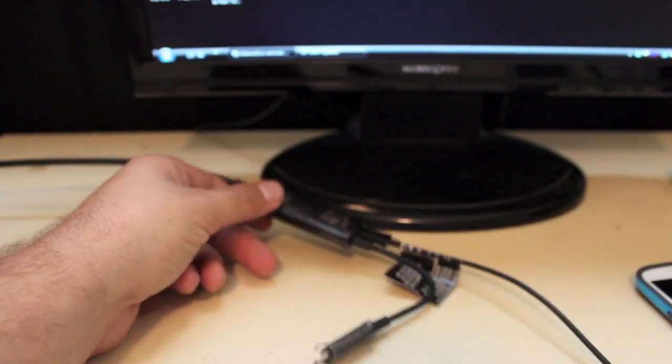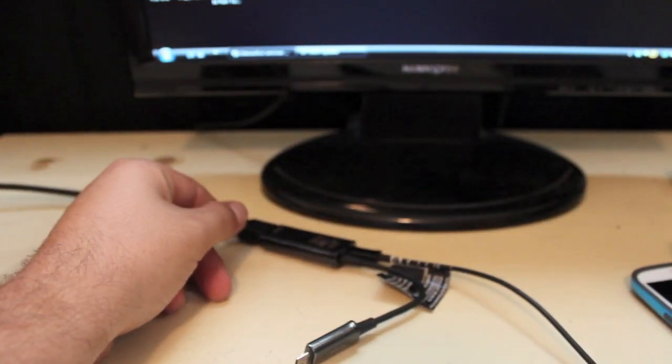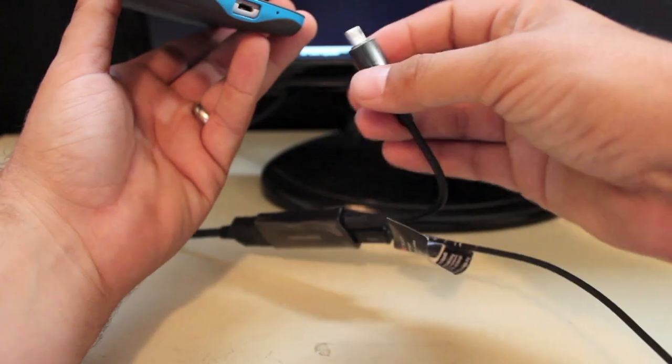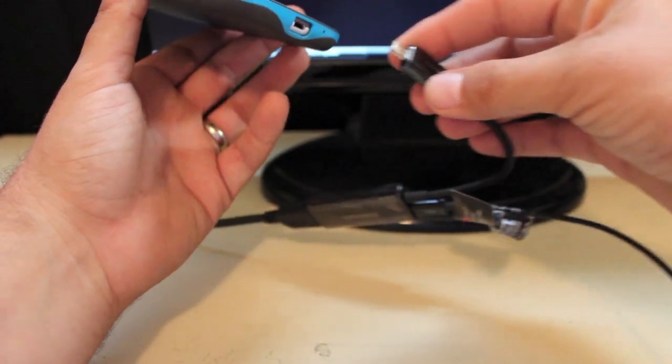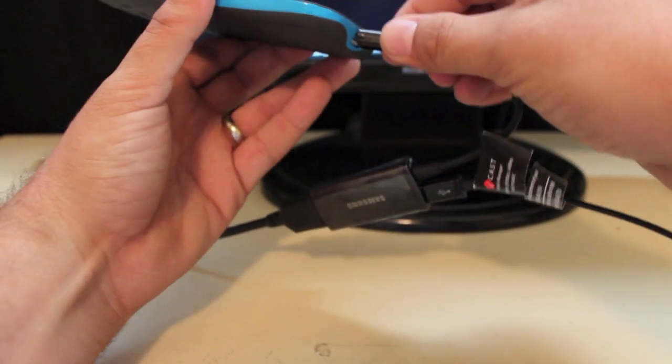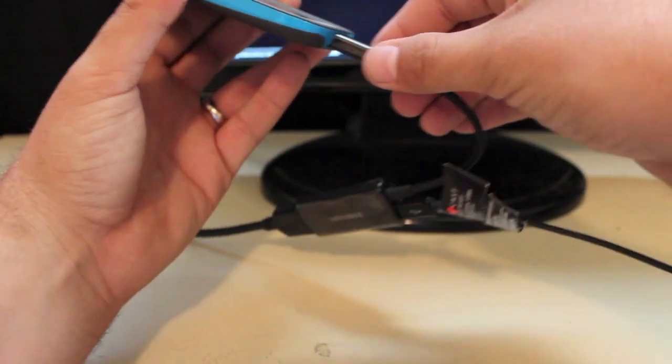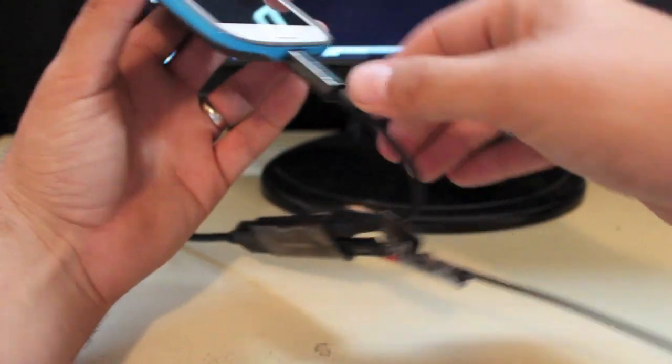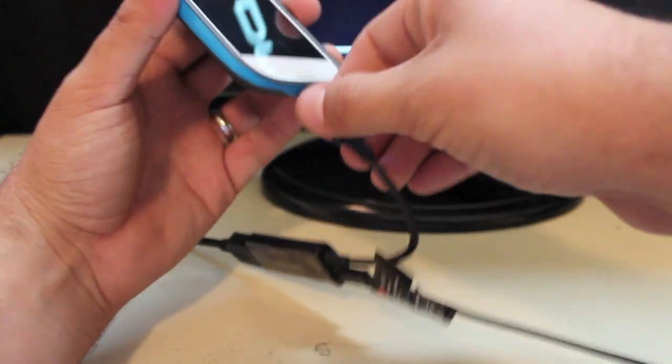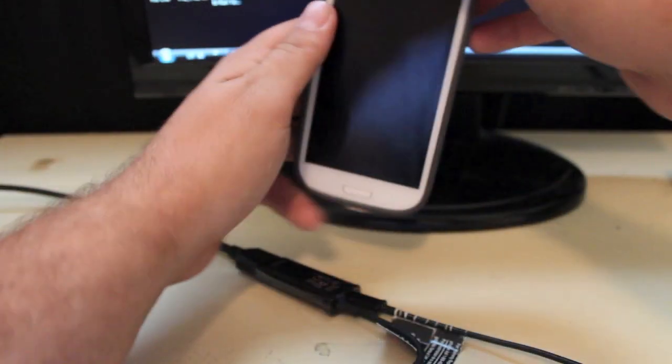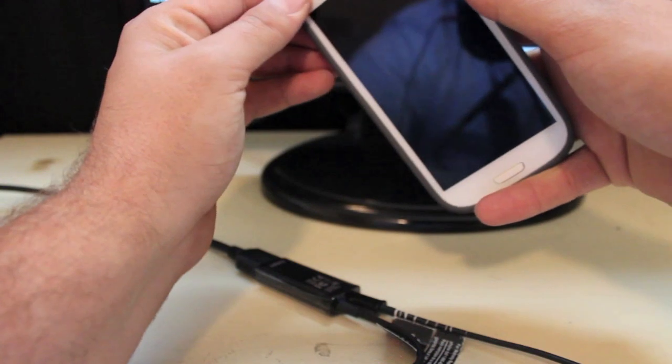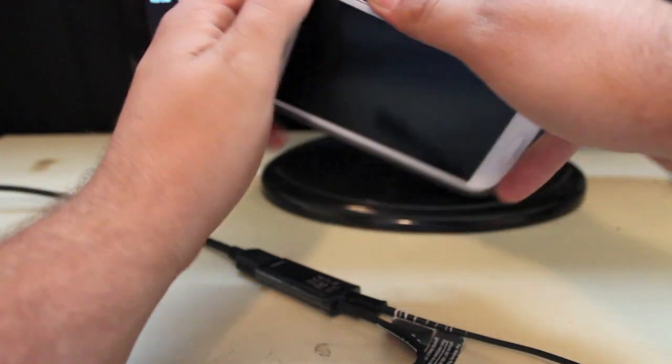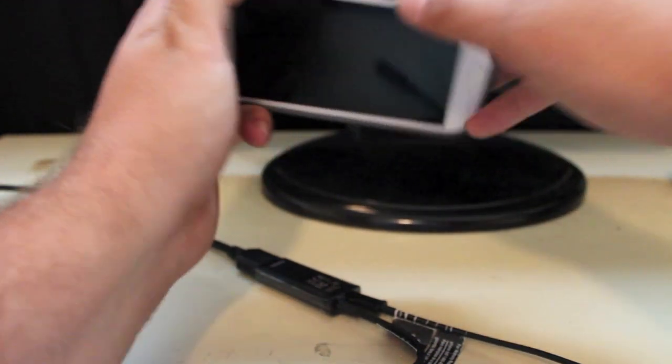And then the other thing that kind of frustrated me is I'm not able to use it with my case. But that's to be expected. I mean, you can see that it's not getting a good solid connection there. So I have to take my case off. So I would recommend to go ahead and remove your case before you get started.